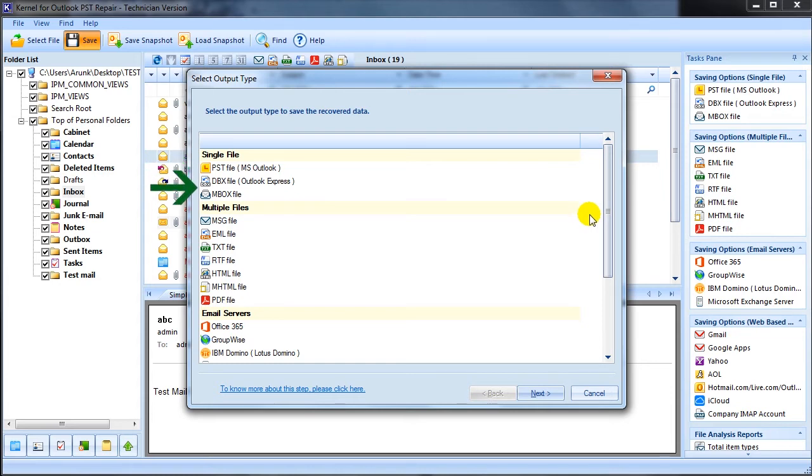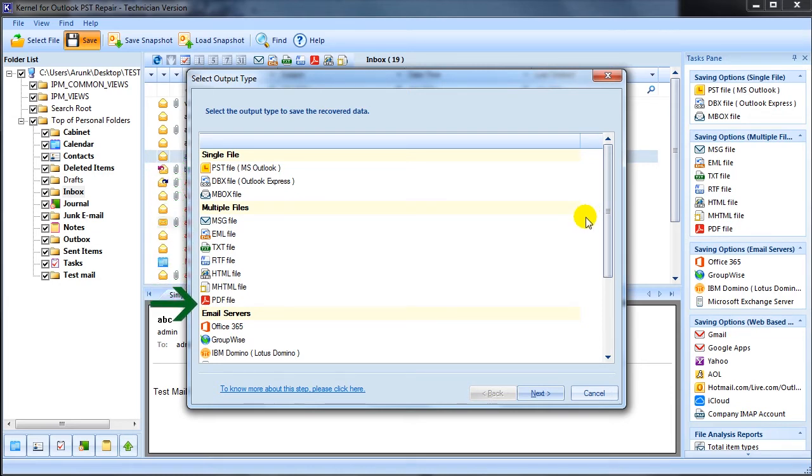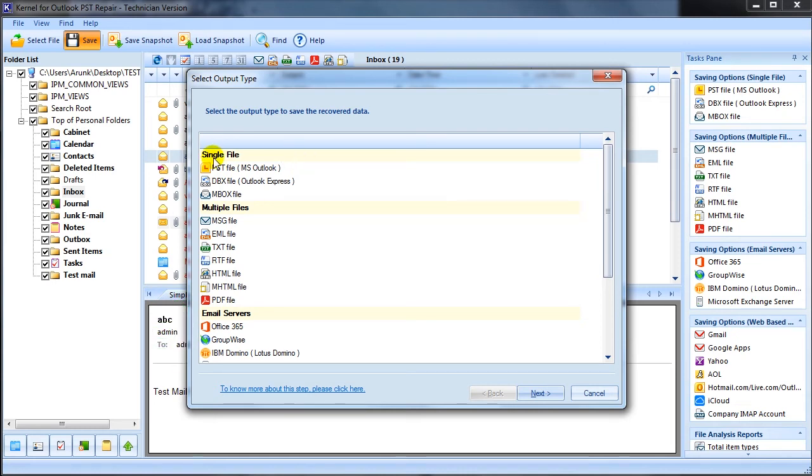You can save your recovered PST files to DBX, HTML, MHTML, MBOX, and many other options. Select the required format and click next.